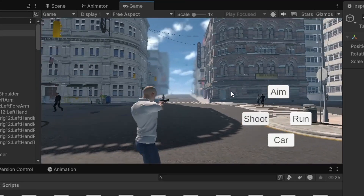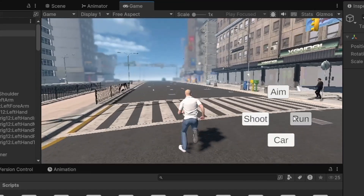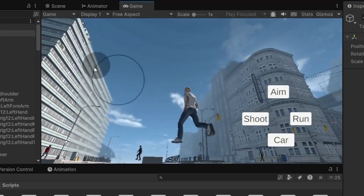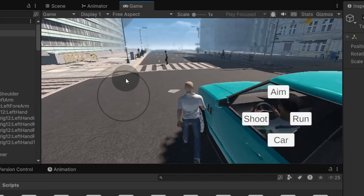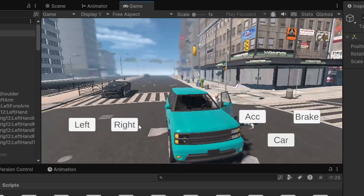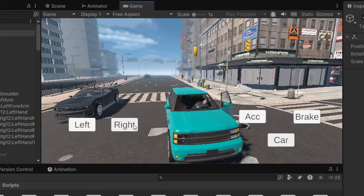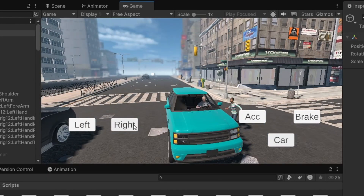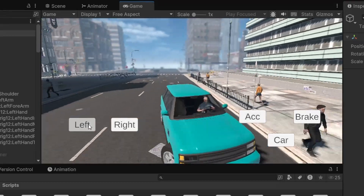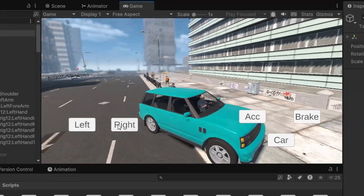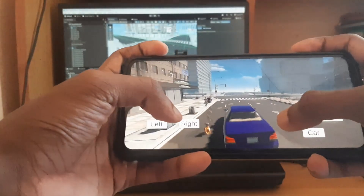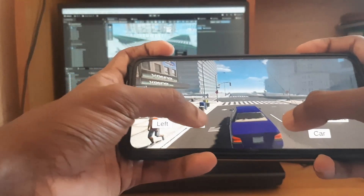If you press aim it will go into aim mode and then you can shoot around. If you hold down the run button while moving you'll start running. If you press the car button you will enter a car, and once you enter the car the UI button layout changes — the joystick disappears and you get the acceleration, braking, and steering buttons. Then I tried playing this on my mobile.